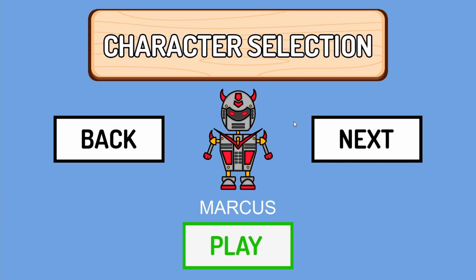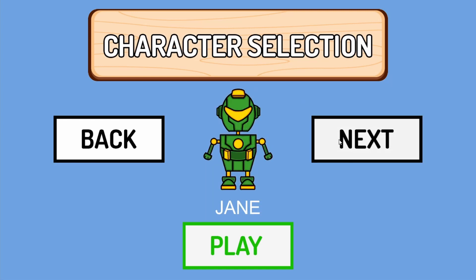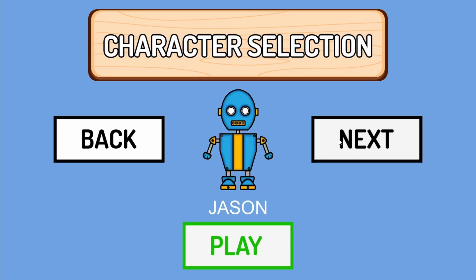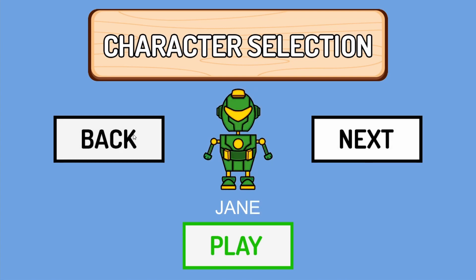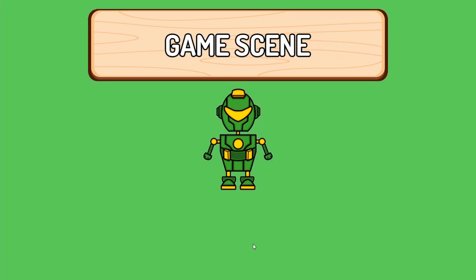Often times we have many different characters and skins in our game and we want to give our players the option to choose which they want to use. Well in this video, you will be learning how to make a character selection system for your game. Alright, let's begin.